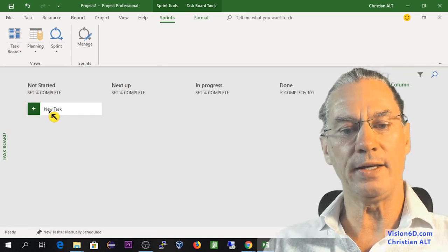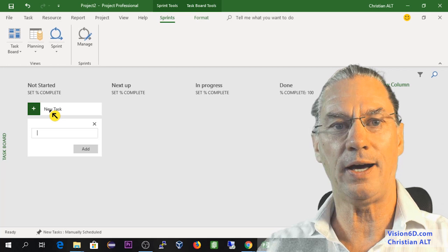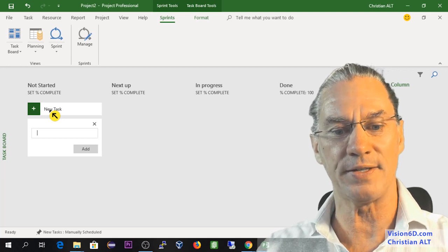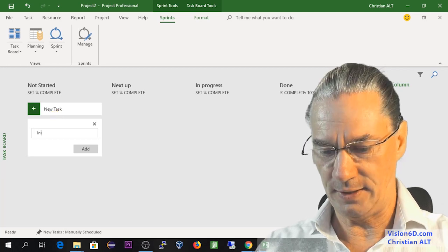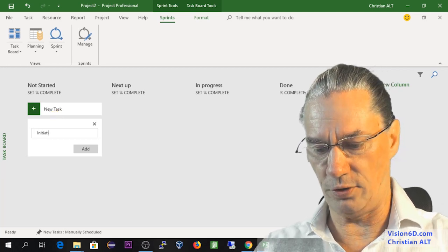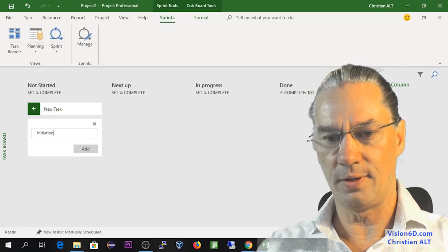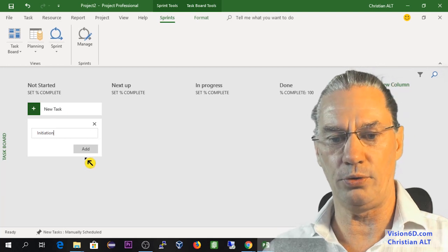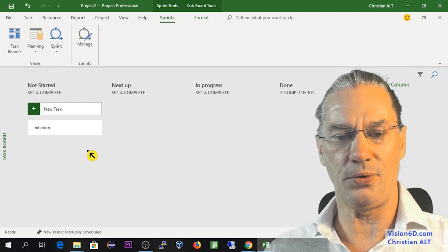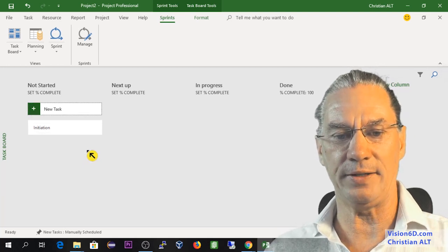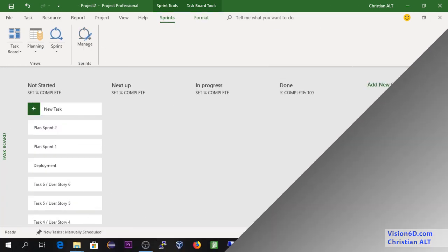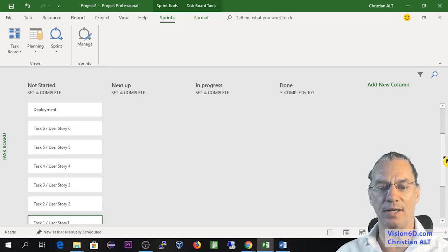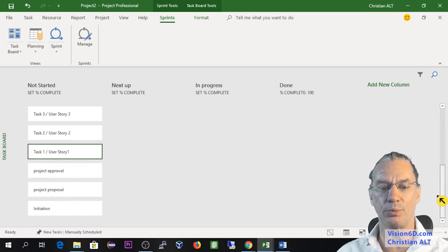When I do this, I can enter a new task like initiation. We do an initiation in the project, so here I'm adding a task. I have now added some more tasks that you can see here.